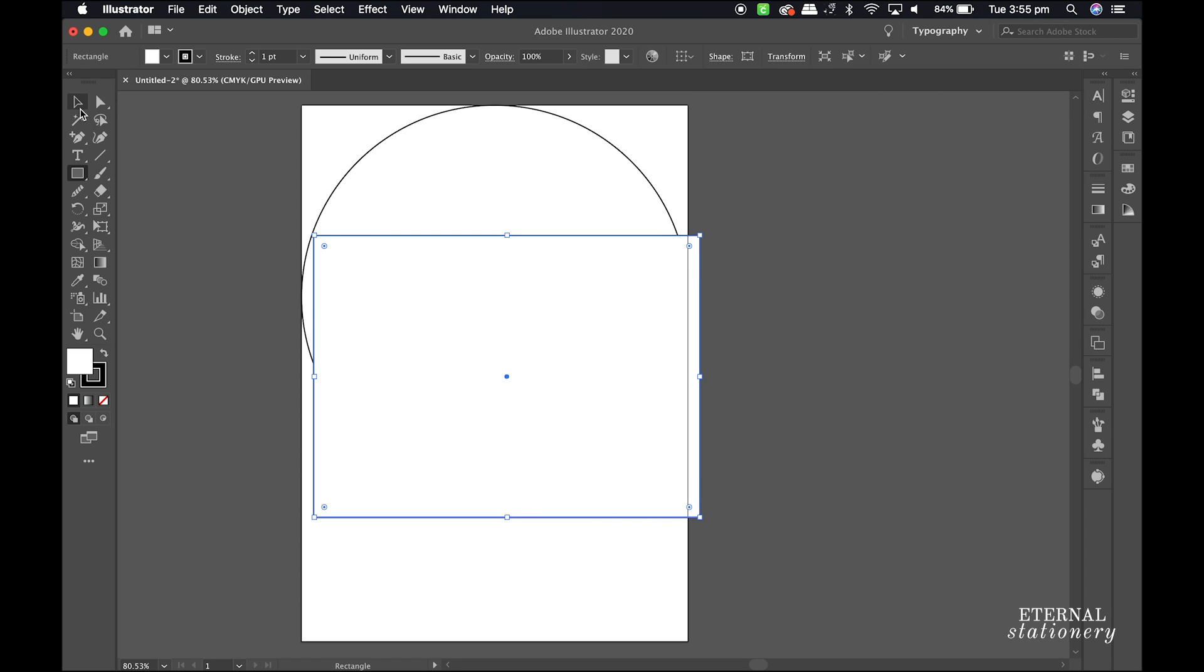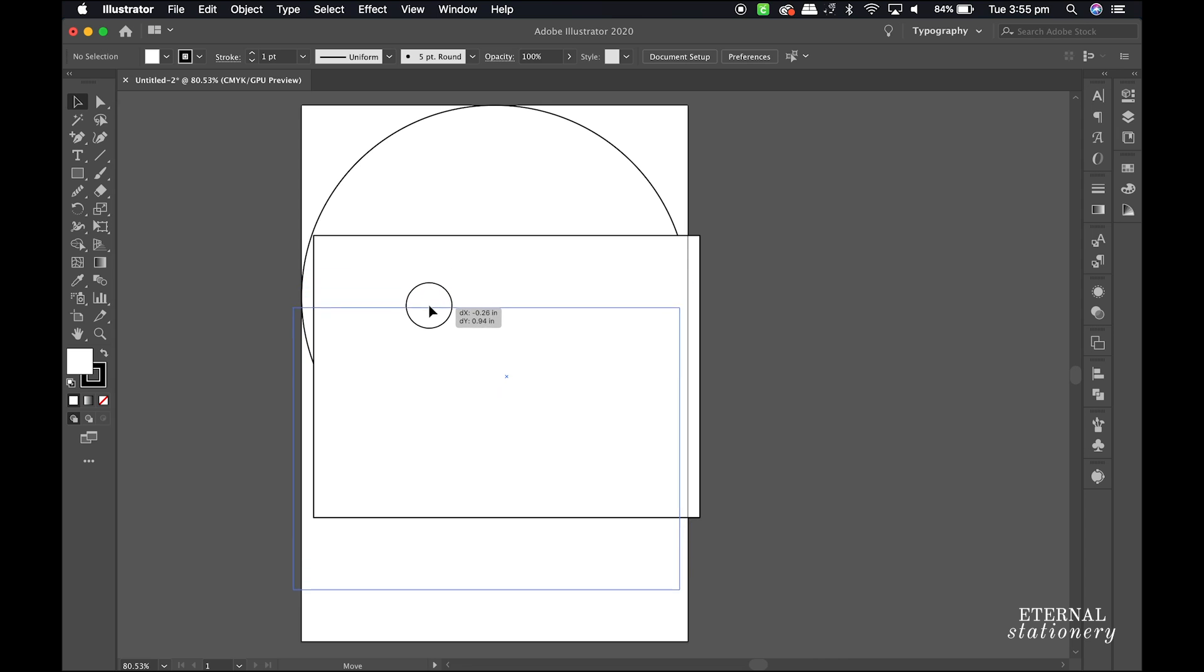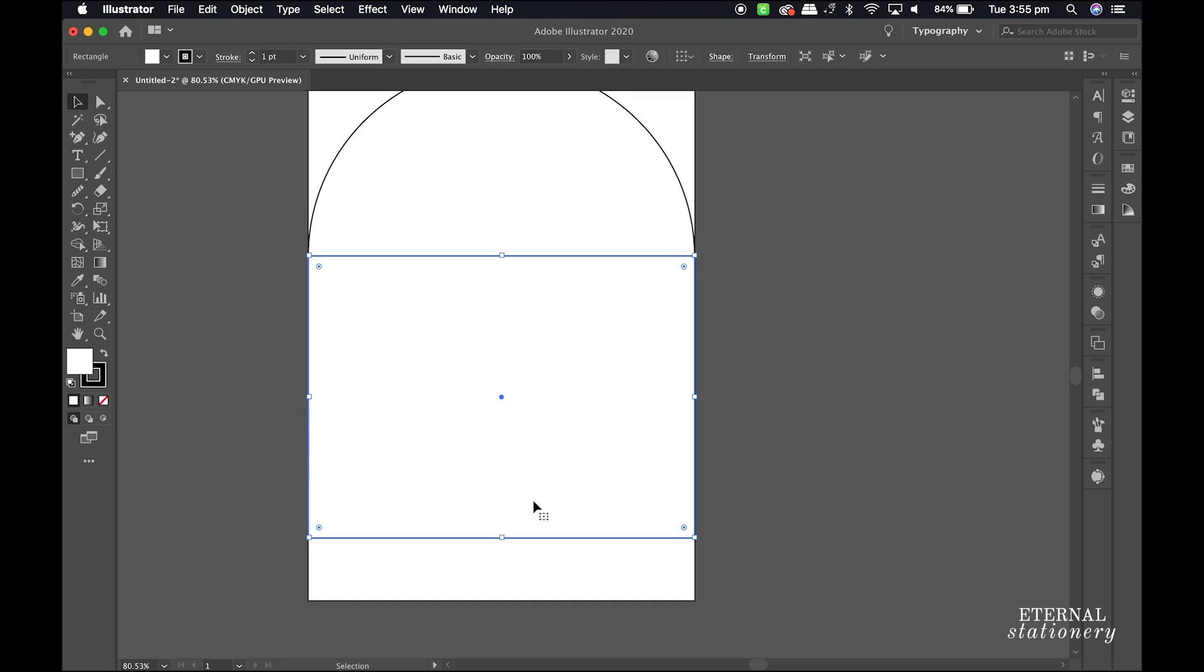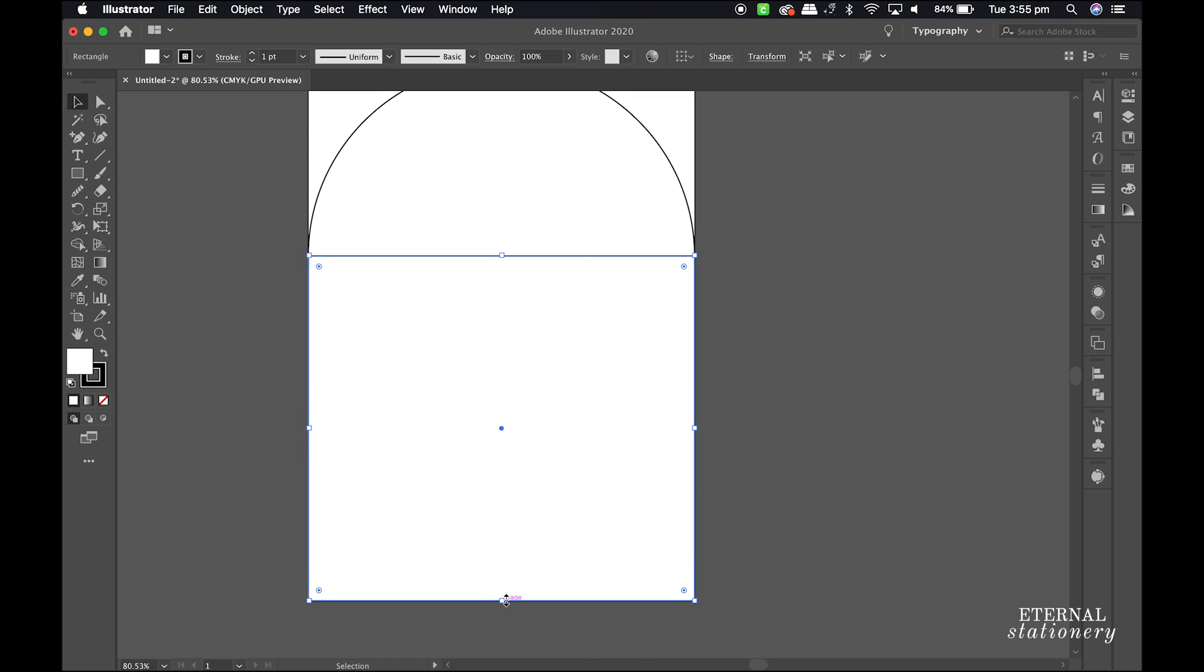Using my smart guides, I adjust the top of the square to the artboard, making sure the top edge is aligned with the middle of the circle. Now using my mouse, I select a little square box and move the line down to the edge of the artboard.